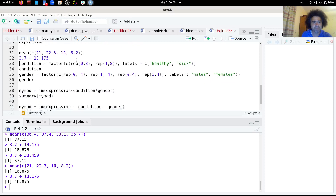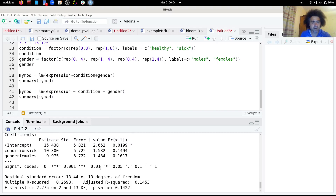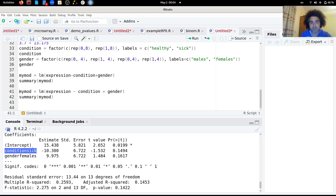If we instead use a model with a plus (no interaction), the estimates become totally wrong. It tries to impose the same effect of being sick across both genders, or the same effect of being female across both conditions — which is not true here. When interaction is present, the non-interaction model estimates are completely off.